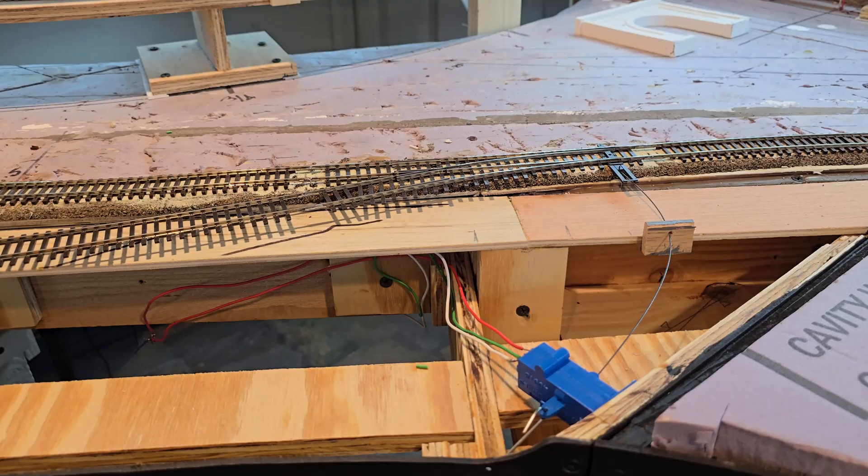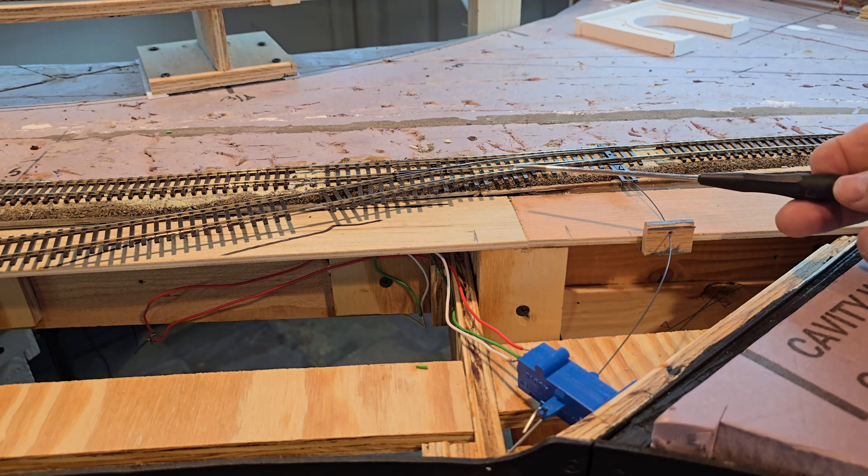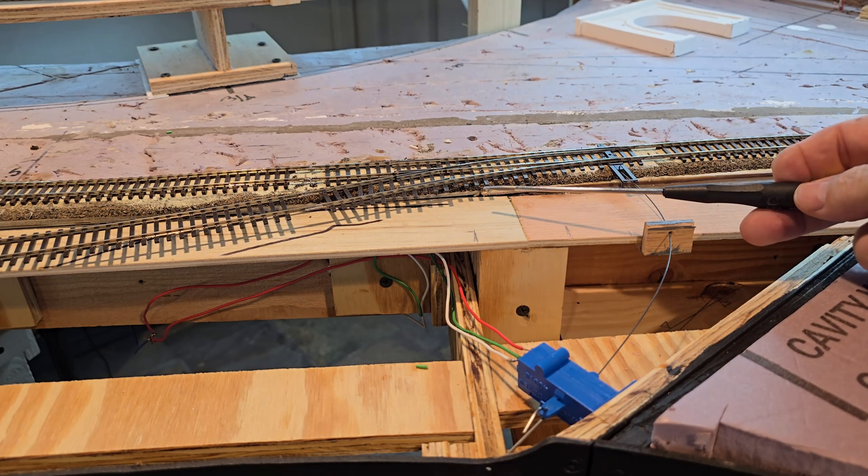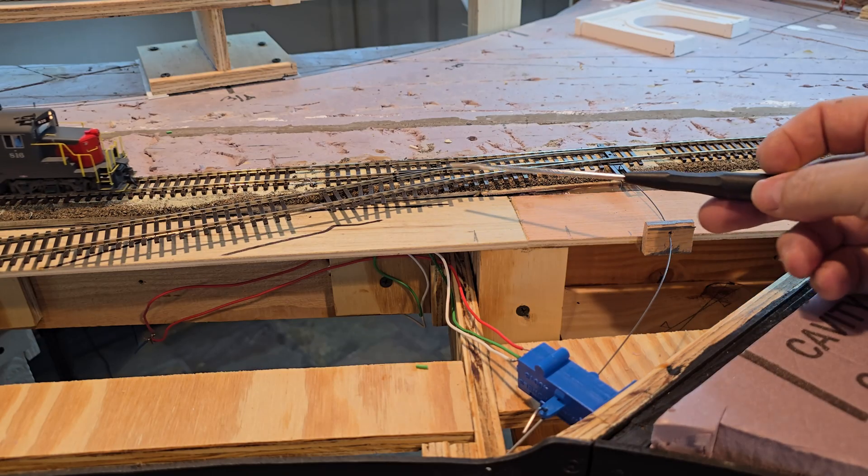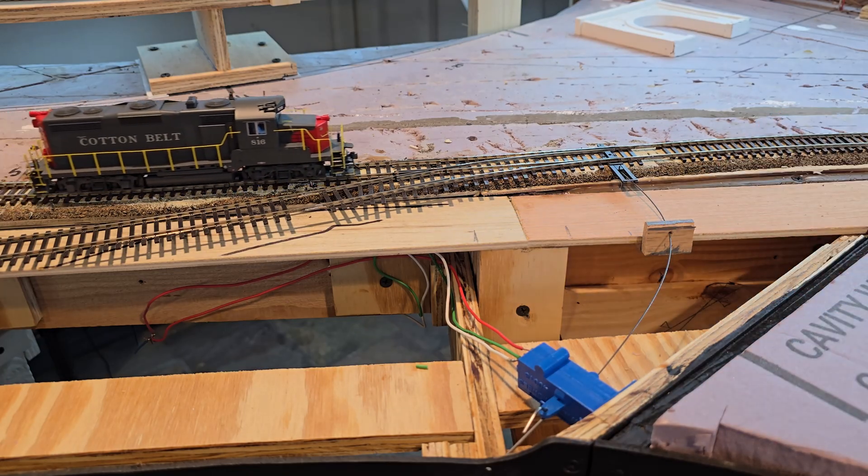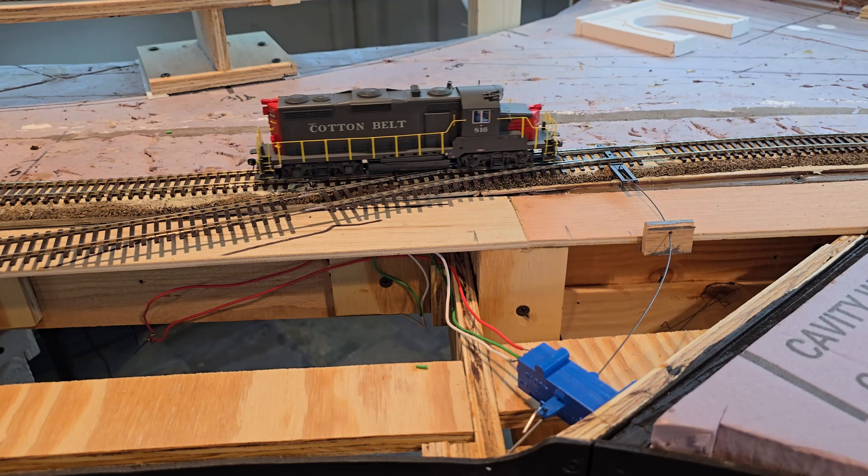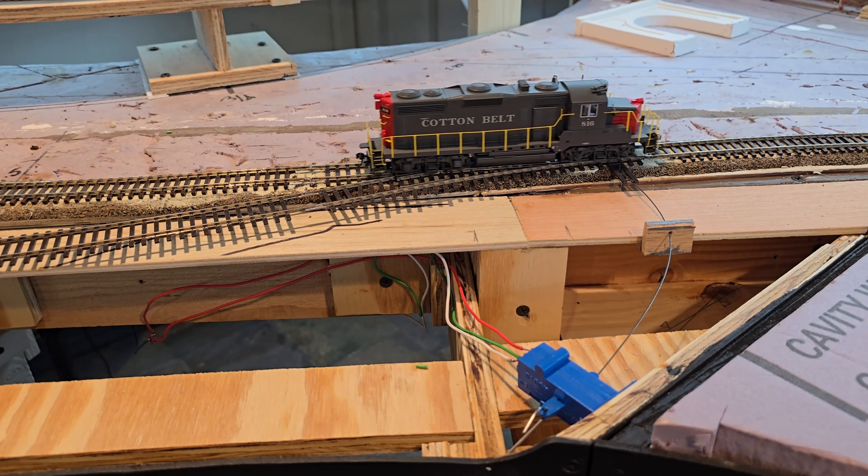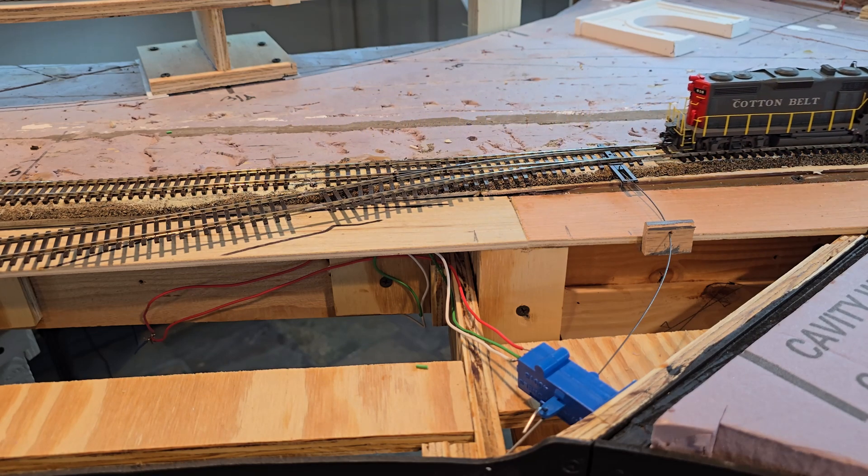With Section 2 powered back up, we have our freshly installed Walthers No. 5 Turnout. You can see the GP-20 glides right over the turnout with no problems.